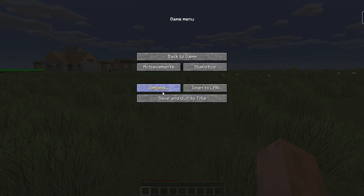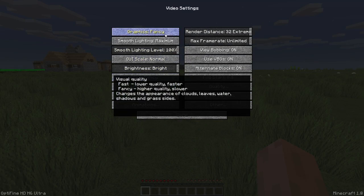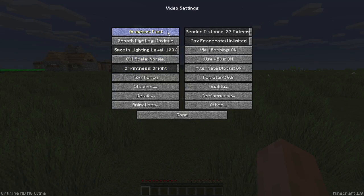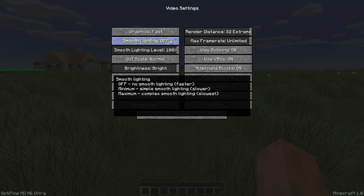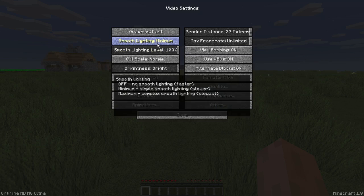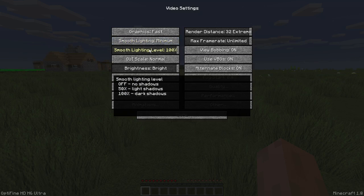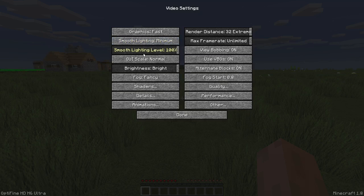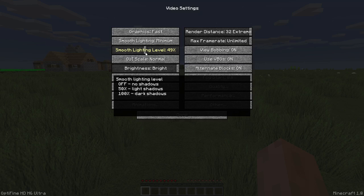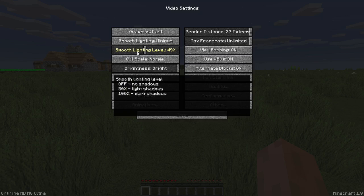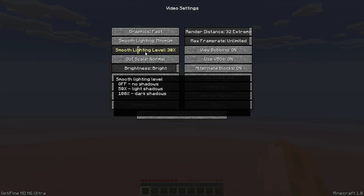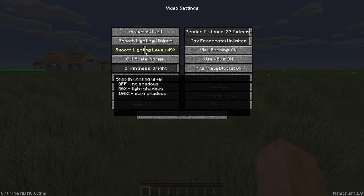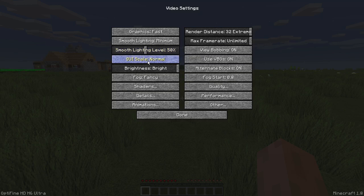If I go into my options, my video settings, you're going to want to turn your graphics to fast. Then smooth lighting, if you have a really bad computer, just turn it off. But I'm going to turn it to minimum and then turn the smooth lighting level to 50. 50 is always a good number, right in the middle of everything.